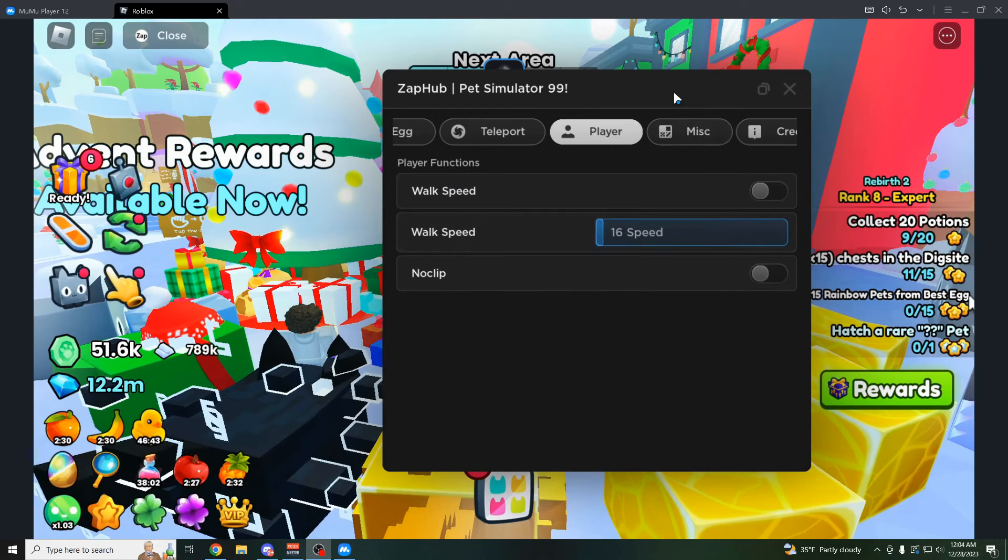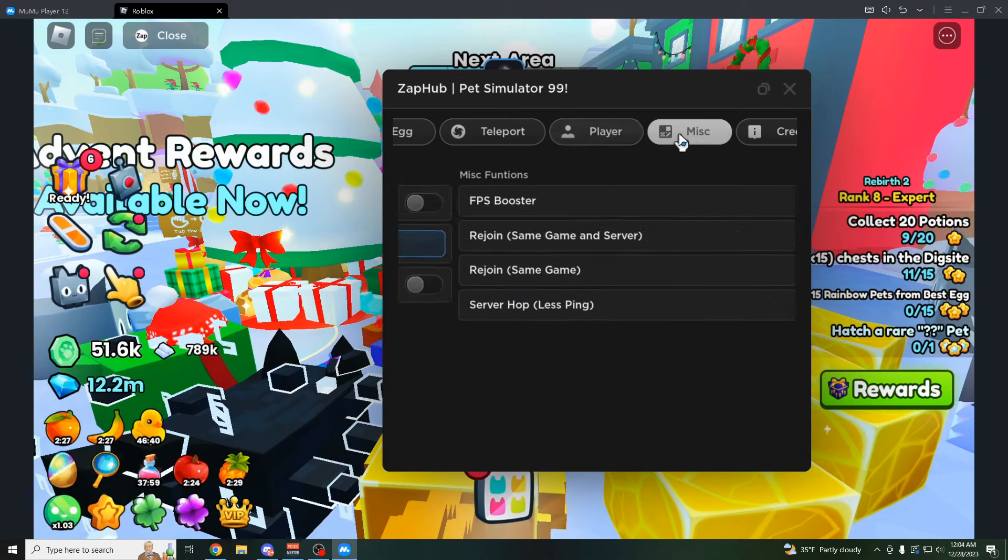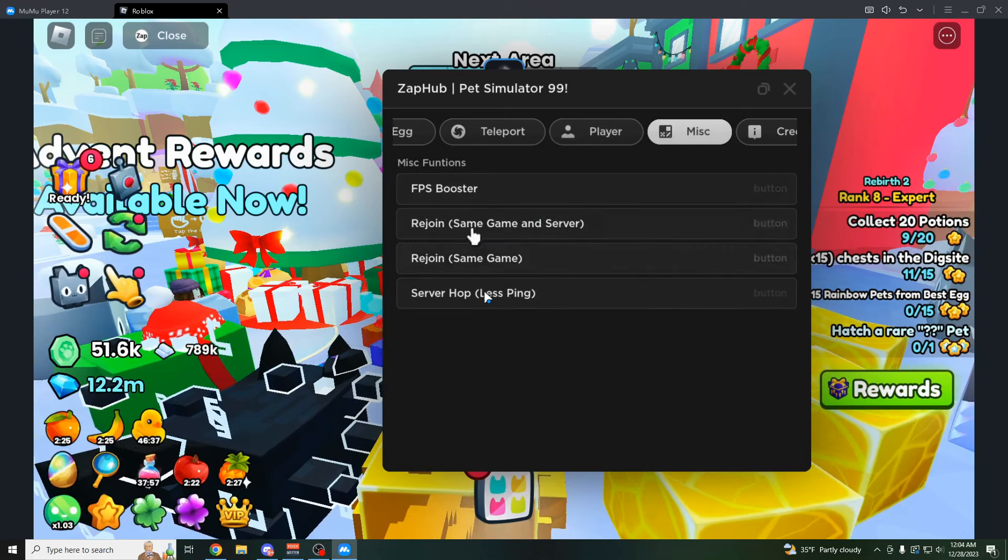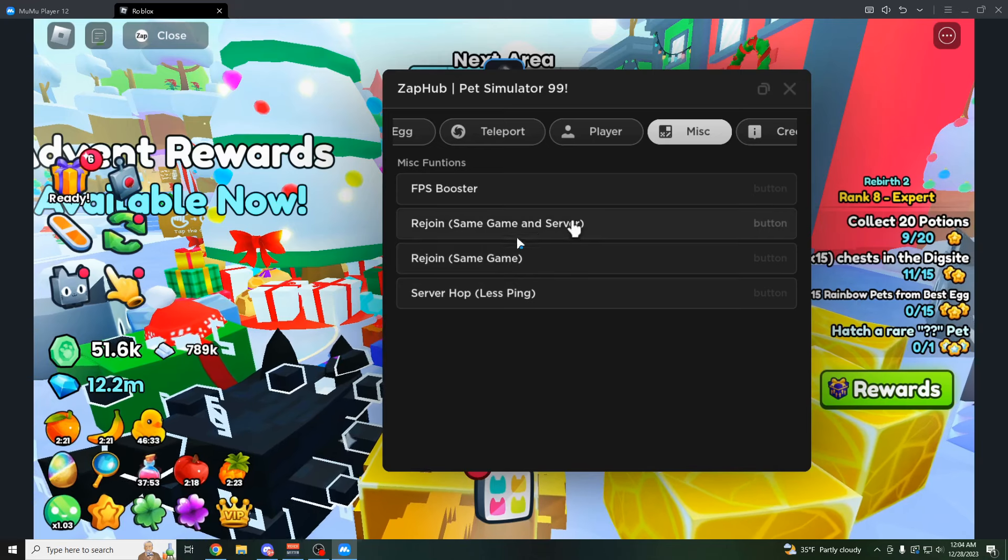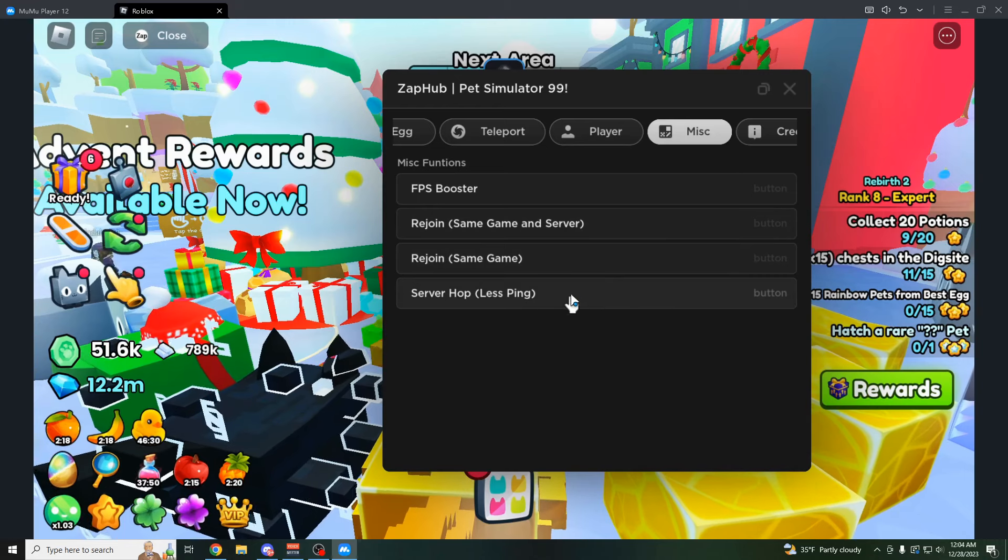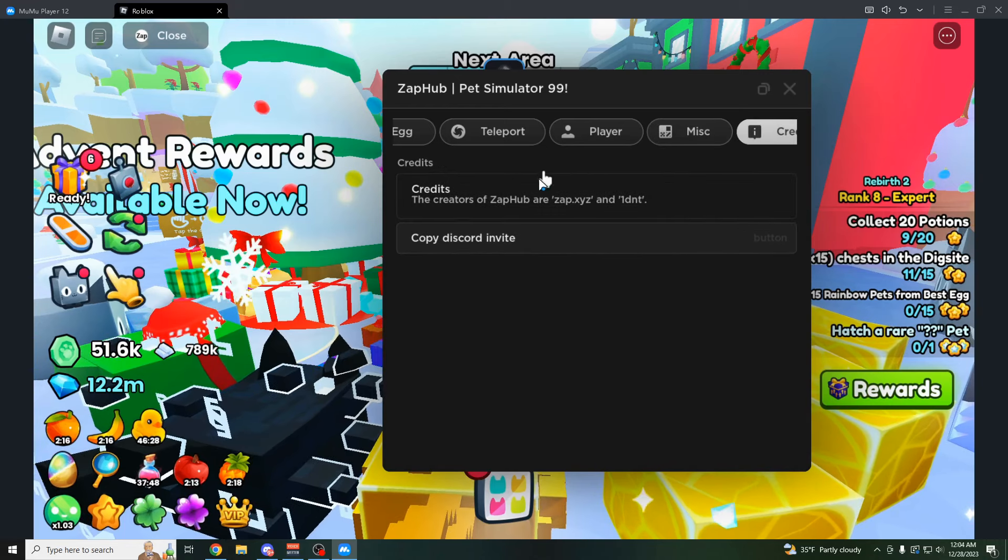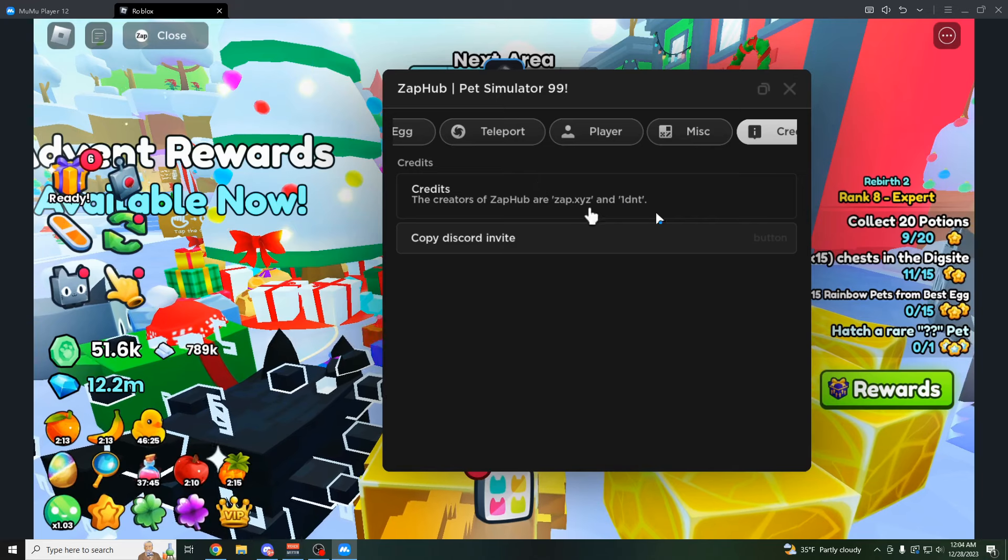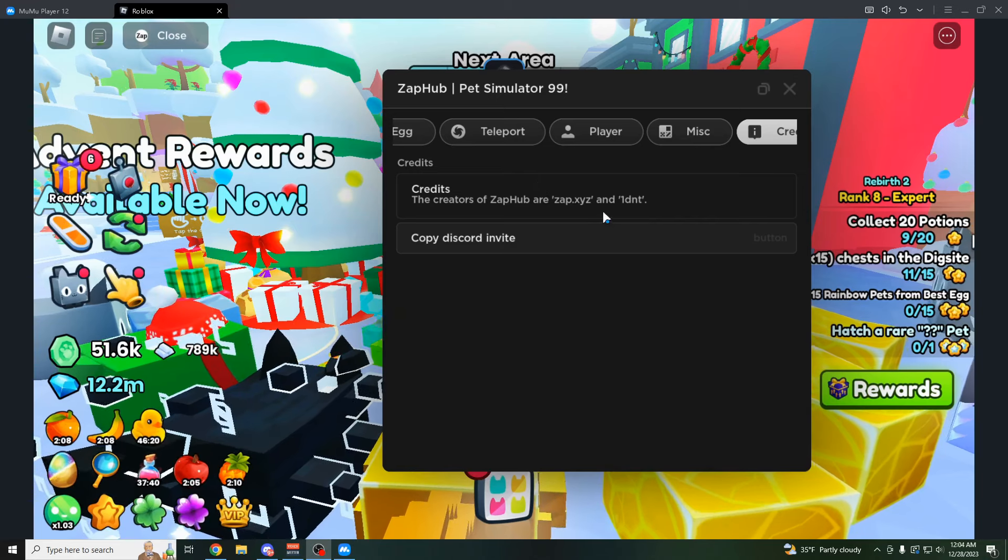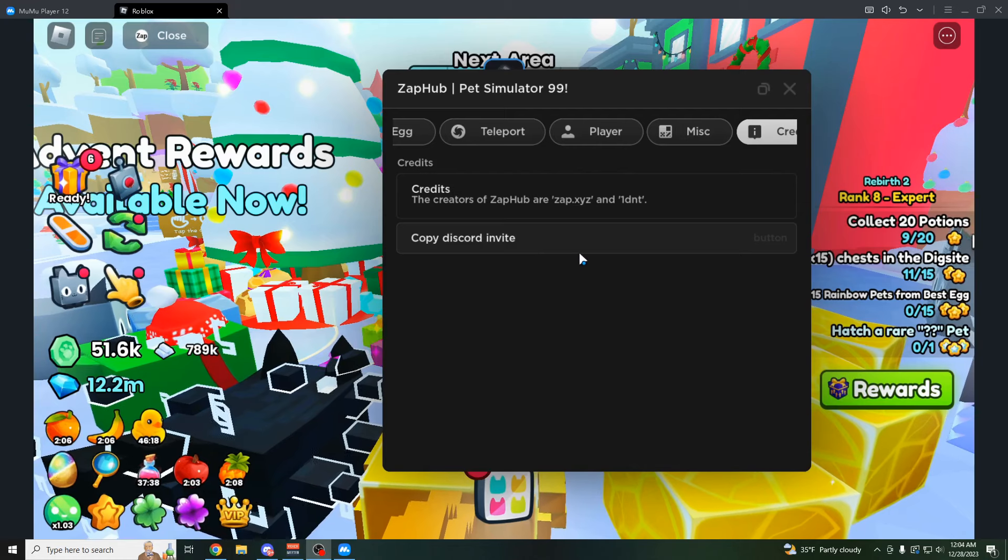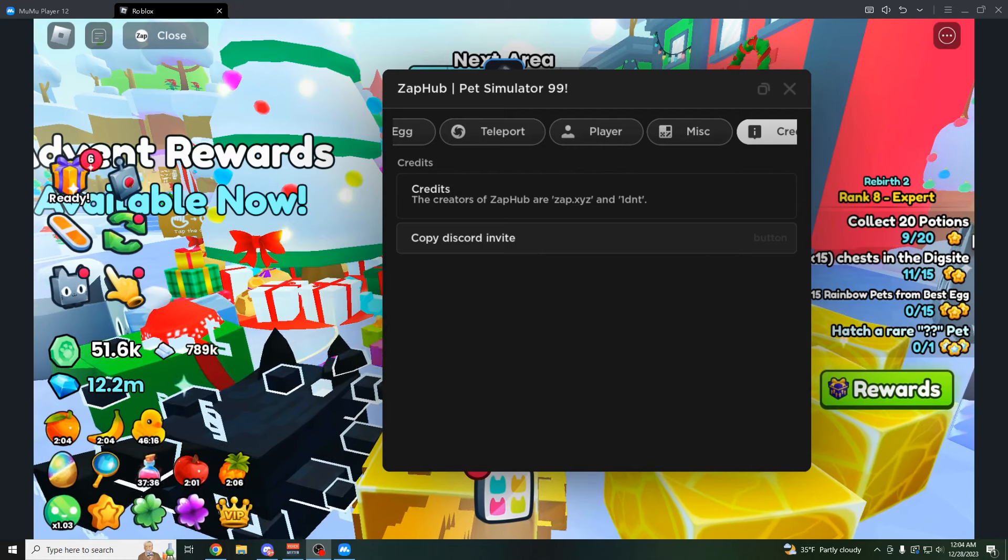Or maybe honestly no clip could get you into like the VIP area for free, which would be pretty nice. You have the FPS booster. You can rejoin the same game you're in. You can rejoin the same game in server. This is with regards to like server hopping in the trading plaza or something like that. You have the credits right here. So credits to ZapHub, Zap.xyz, and 1DNT. You can of course join their Discord right here, but I think you have to to get the key anyways. But big credits to them for making this script.